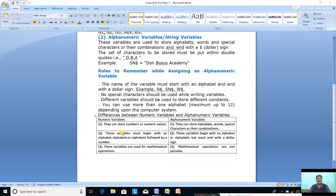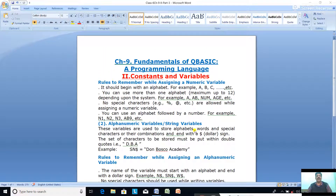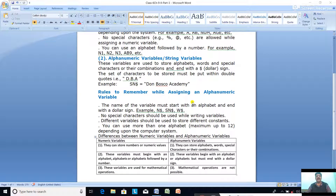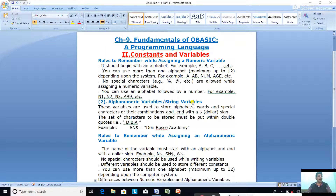Third difference: Numeric Variables are used for mathematical operations — all types of mathematical operations can be done on Numeric Variables. Alphanumeric Variables, on the other hand, do not support mathematical operations. So in this chapter on Constants and Variables, we have learned what is a constant and what is a variable, the two types of constants — Numeric Constant and Alphanumeric or String Constant — and the two types of variables — Numeric Variables and Alphanumeric or String Variables — along with the rules to write each.